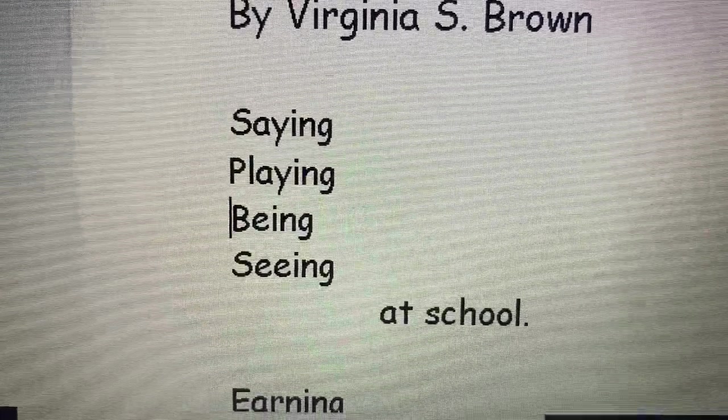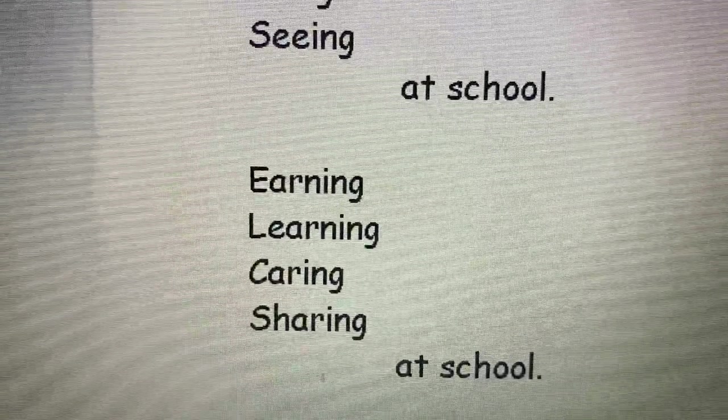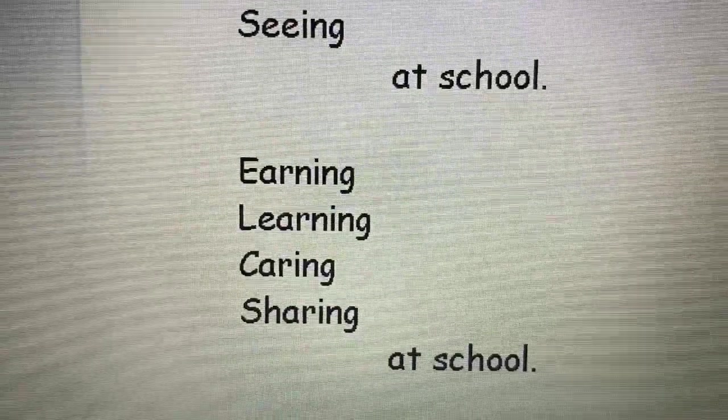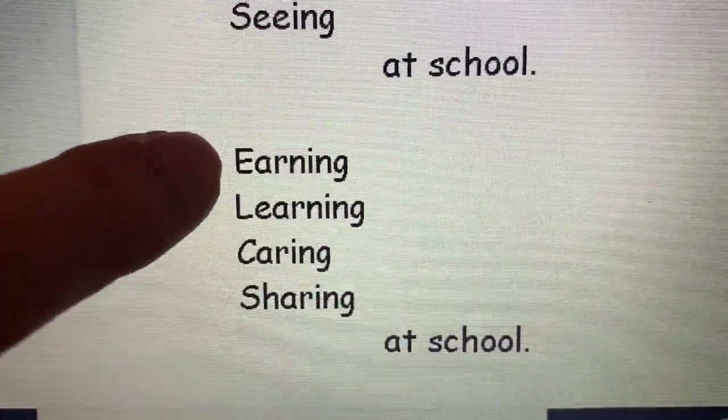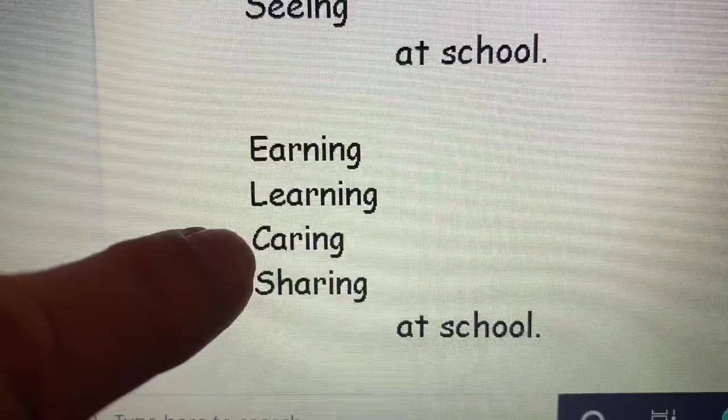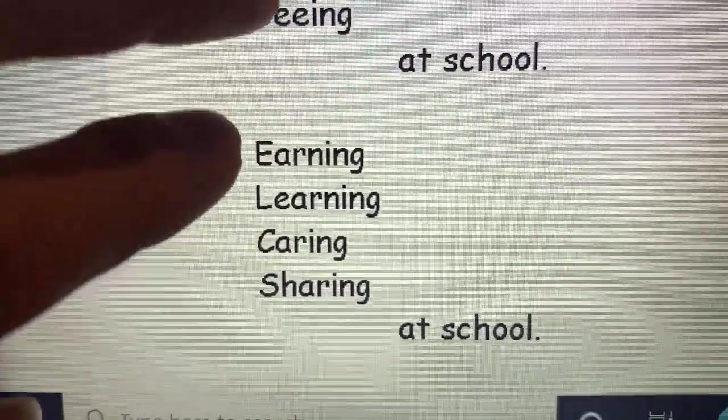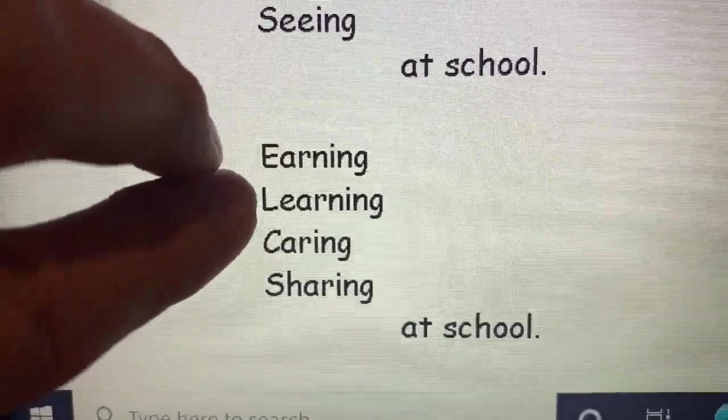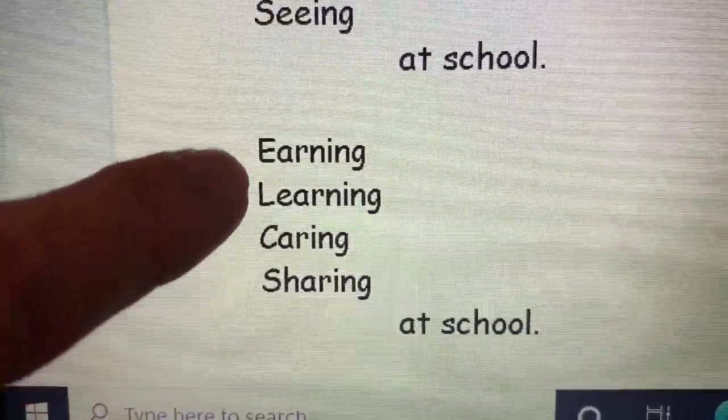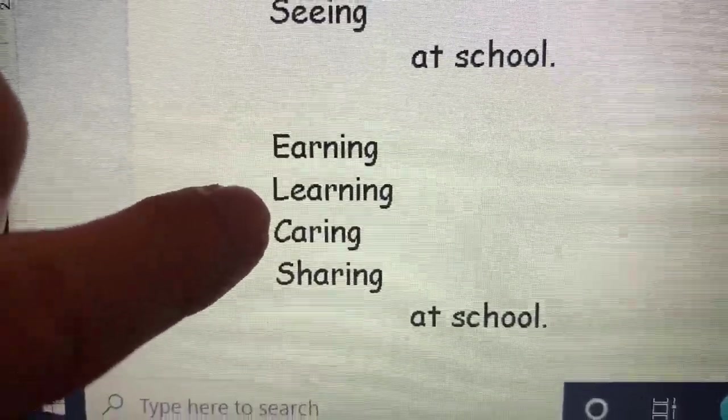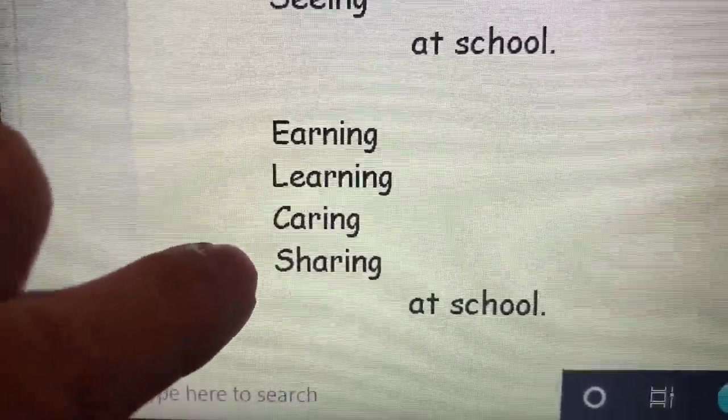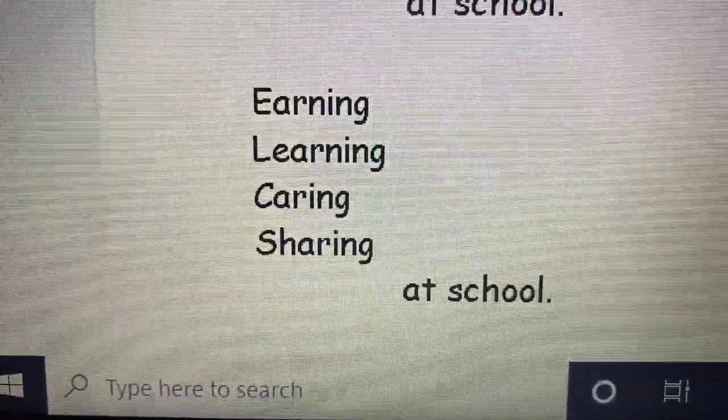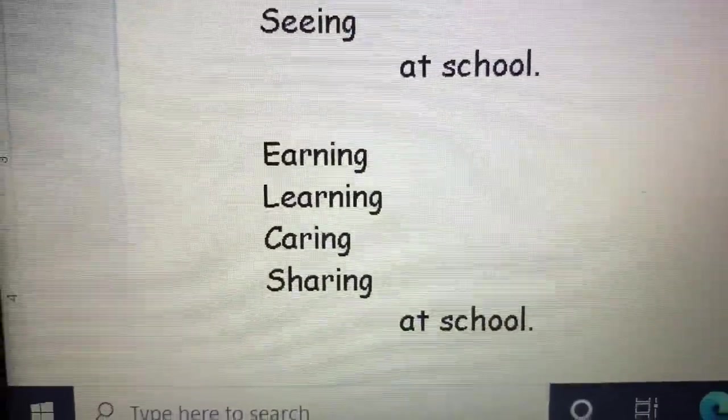If we go down, we have more rhyming words. Earning, learning, and then caring, sharing. We call these two, when they're right in a row, we call it a couplet. Earning and learning is a couplet. Caring and sharing is another couplet. And then we have at school.